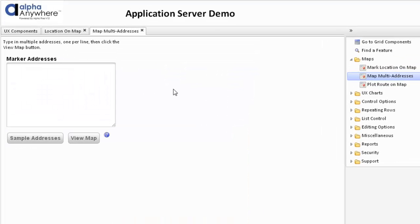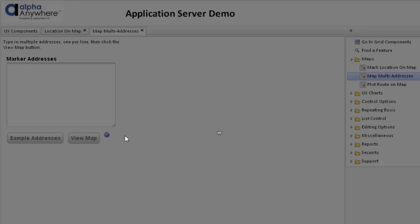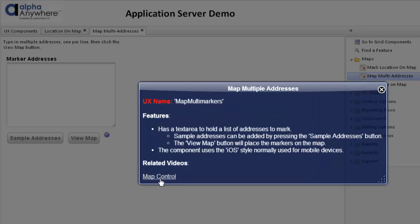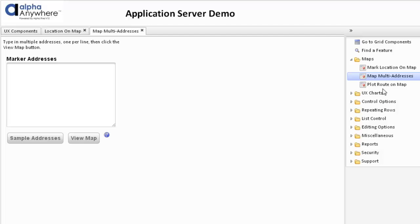We can also map multiple addresses at the same time. This is based on a video called Map Control. Note that the help is in the iOS style, which we normally use for mobile devices, which gives a different effect. We have a text area that has a list of addresses to mark, and then when we click on that, it will find all those addresses on the map.